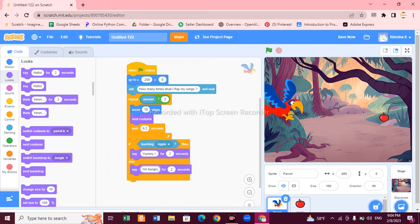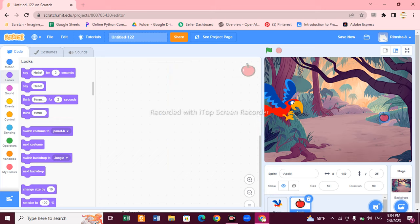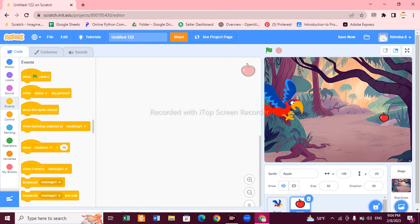The parrot code is ready — it's a very simple and easy code. Now let's make the code for the apple. For the apple we just need two blocks. Go to Events and choose 'When Flag is Clicked'.